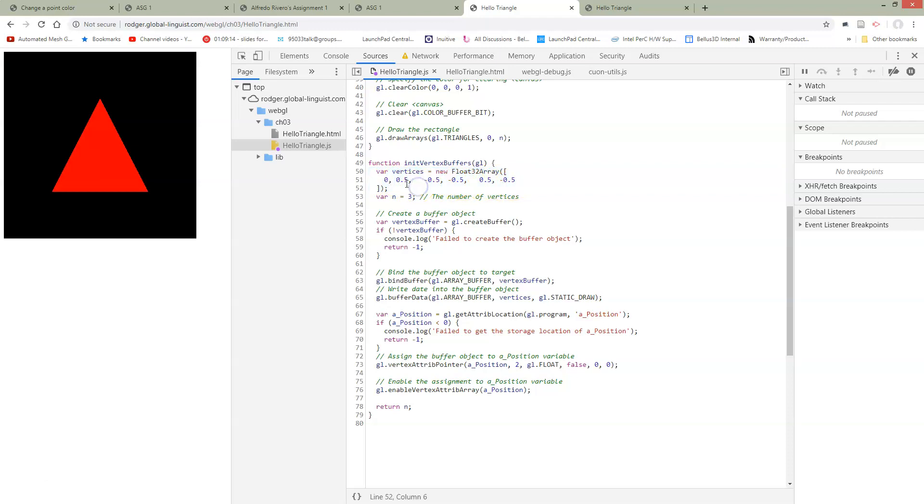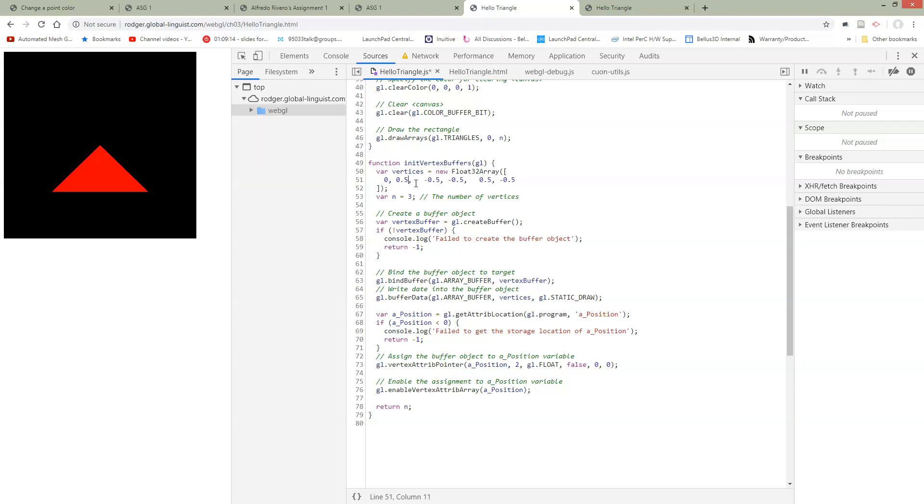If we change these things, let's just try changing one and see what happens. The shape of our triangle is going to change, because we've changed the location of these vertices.